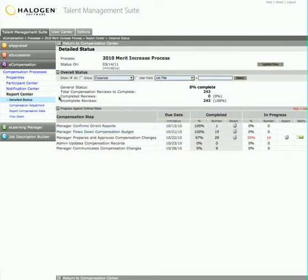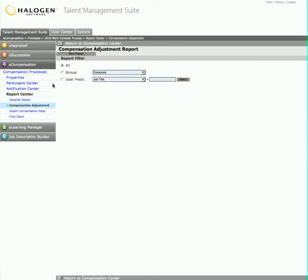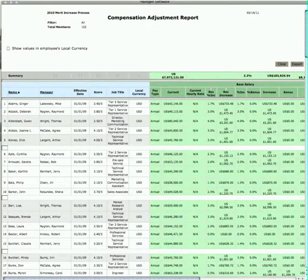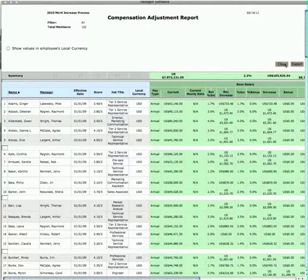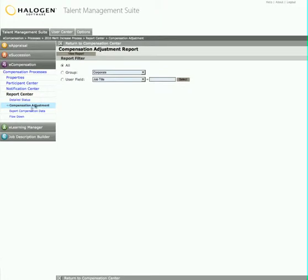From the report center, Maxine can also get an entire view of all compensation adjustments and the budget flow down.